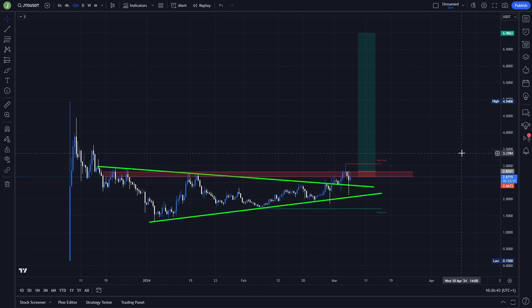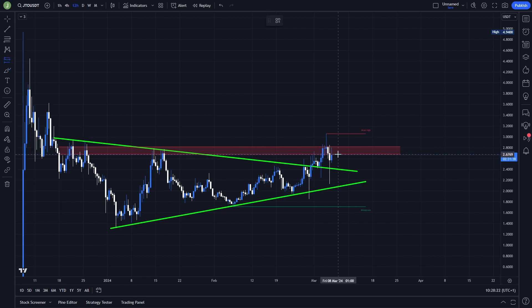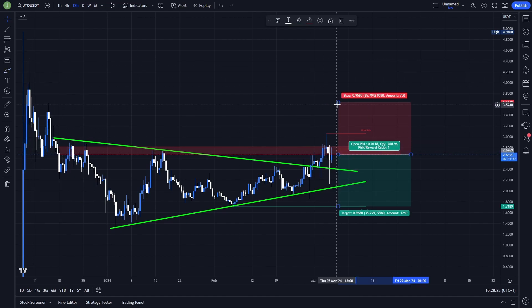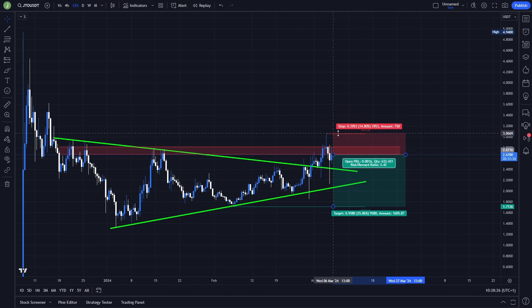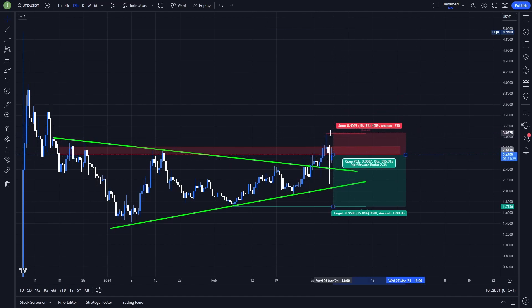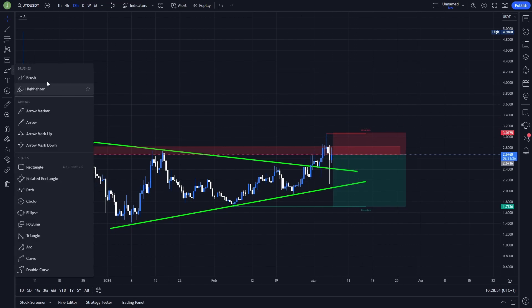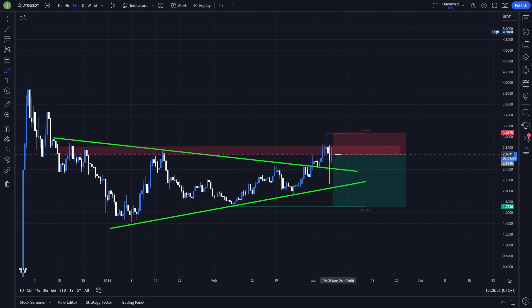Definitely keep an eye on this setup. On the other hand, because this is a really important resistance, it can also give us an opportunity to open a short trade here. But personally I'm not a big fan of this short trade, because in this case after a resistance confirmation — which might happen — you need to put your stop loss above this previous high, because historically we had several fake outs here.